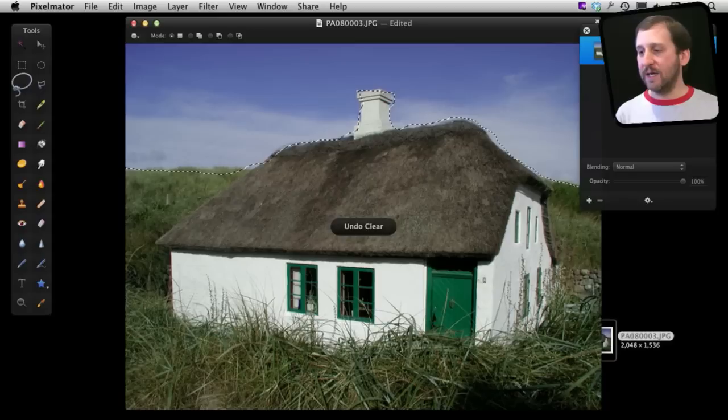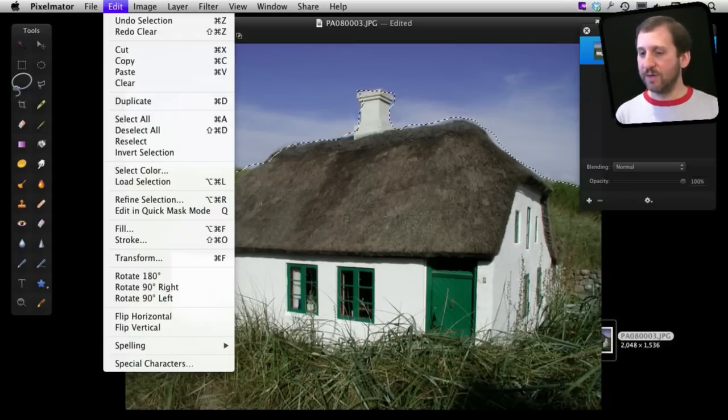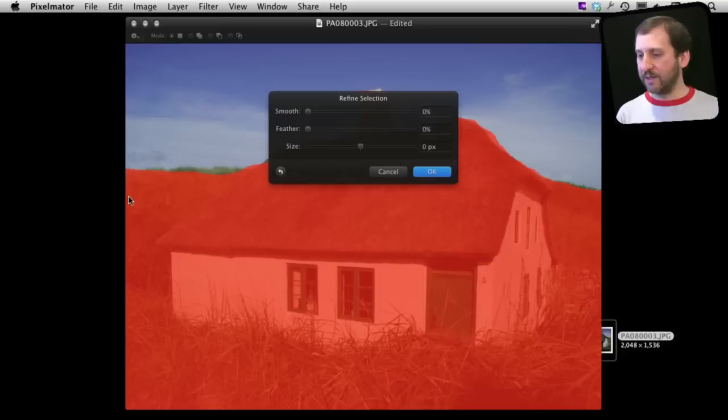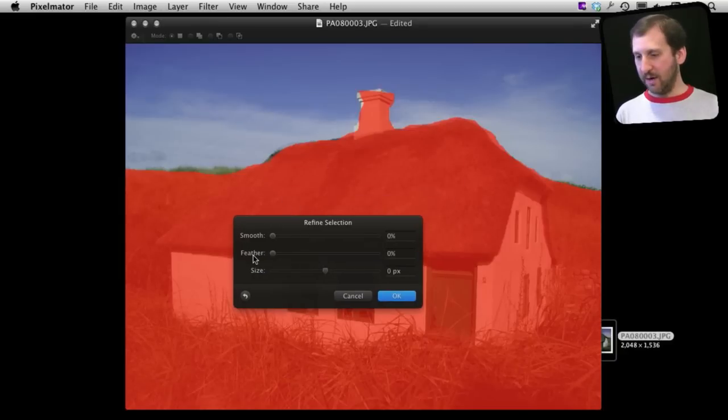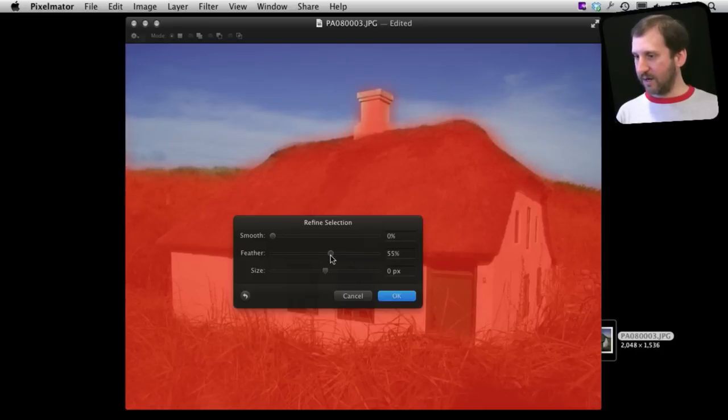A good technique in just about all graphics programs is to be able to adjust the selection. So you can do that here in Edit and you can go to Refine Selection and Feather it. You can see it shows you here a rough estimate of the area. So you can see I am kind of creating a more fuzzy area here of transparency.